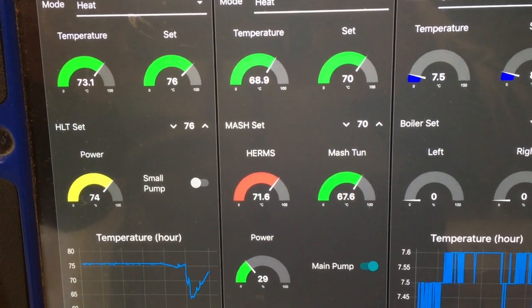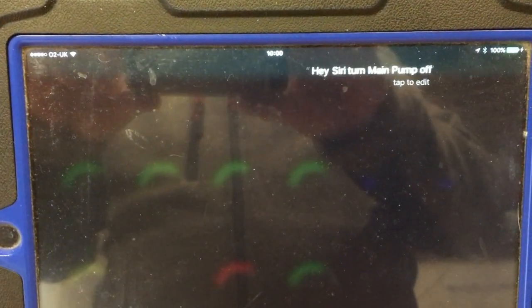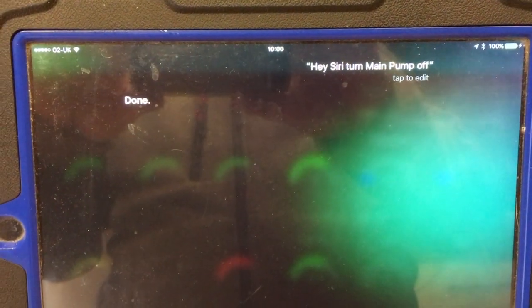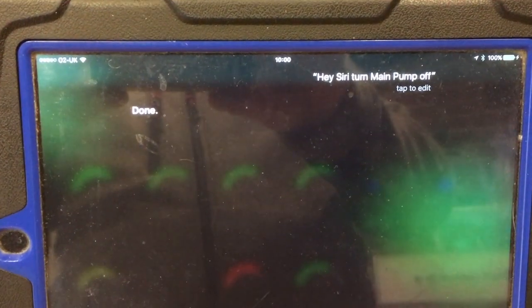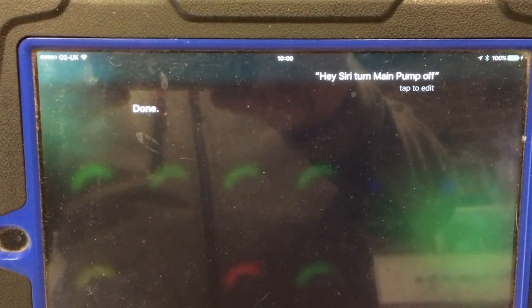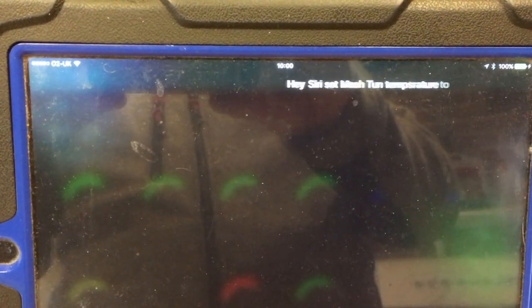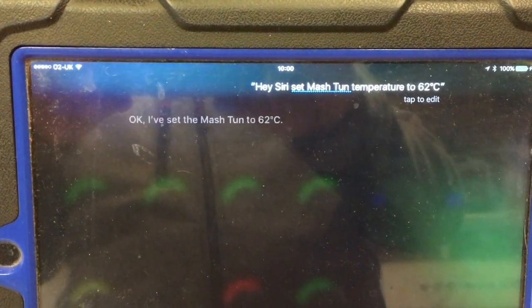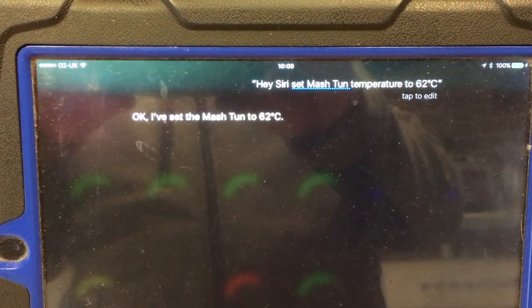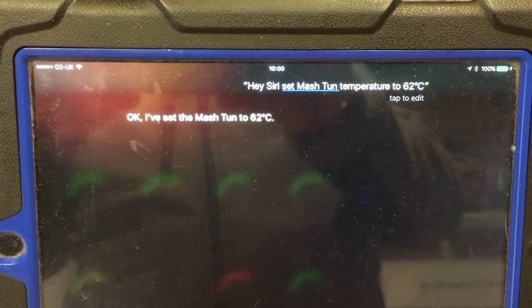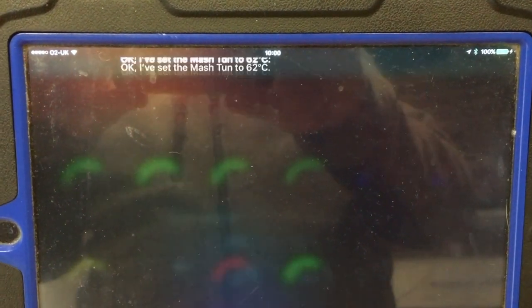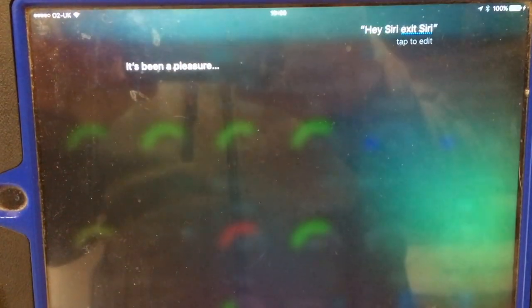Hey Siri, turn main pump off. Done. Hey Siri, set HLT to 62 degrees Celsius. Ok, I've set the HLT to 62 degrees Celsius. Hey Siri, exit Siri. It's been a pleasure.